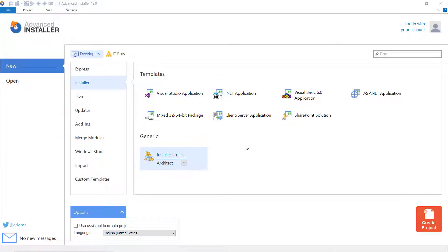Starting with Advanced Installer 19.9, we standardize the way prerequisites are managed at install time to have a single installation phase and streamline the end-user experience. The new release comes with the possibility to run scripts before or after a prerequisite, giving you total control over the installation of your packages.